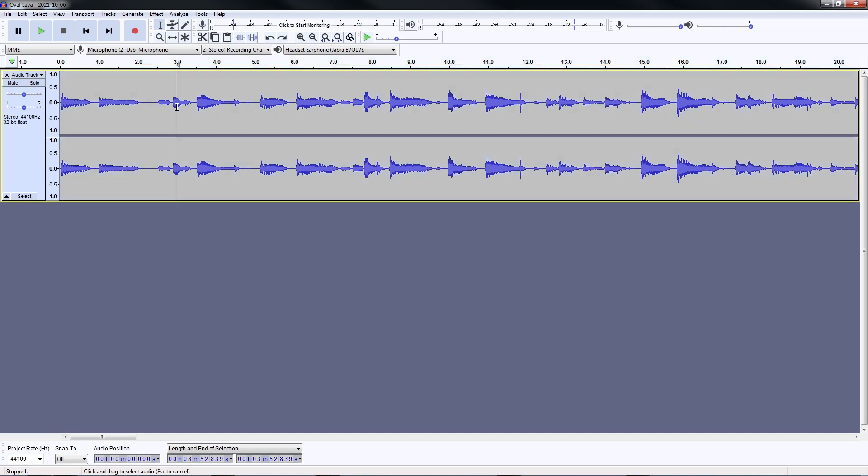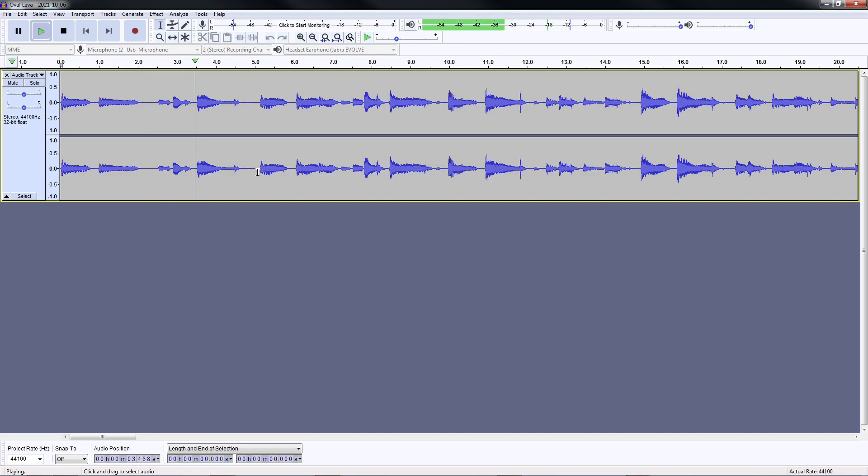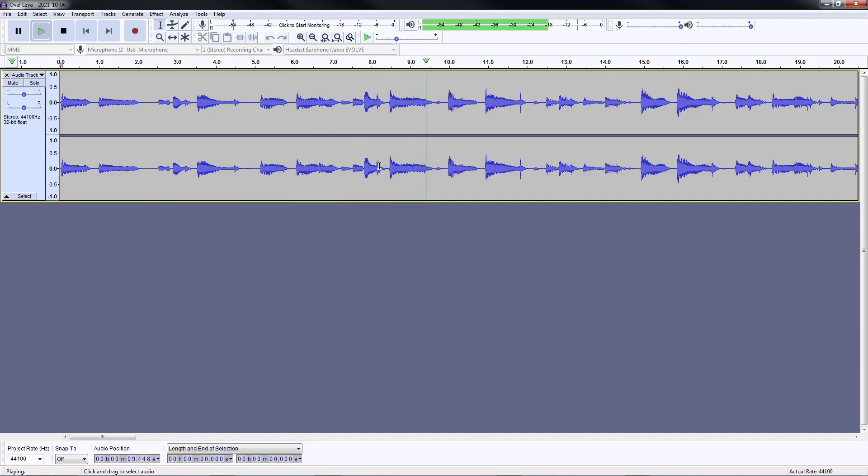Usually normalize will do the trick. And that's it.